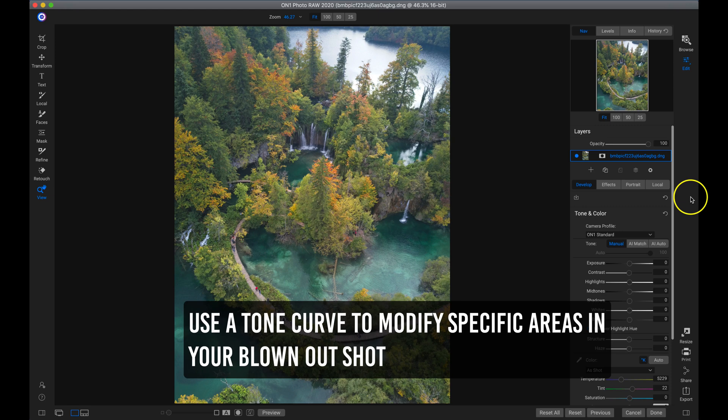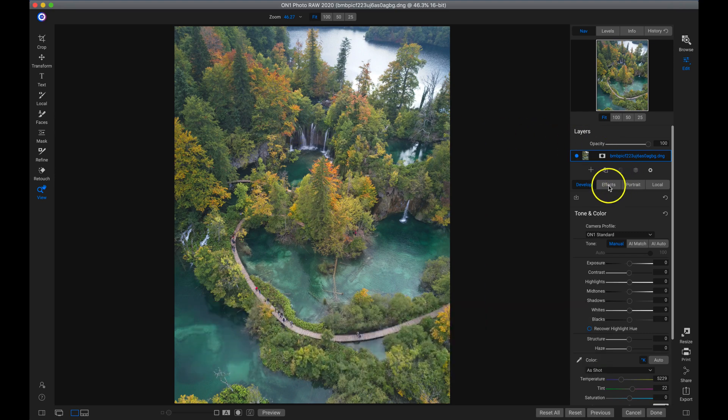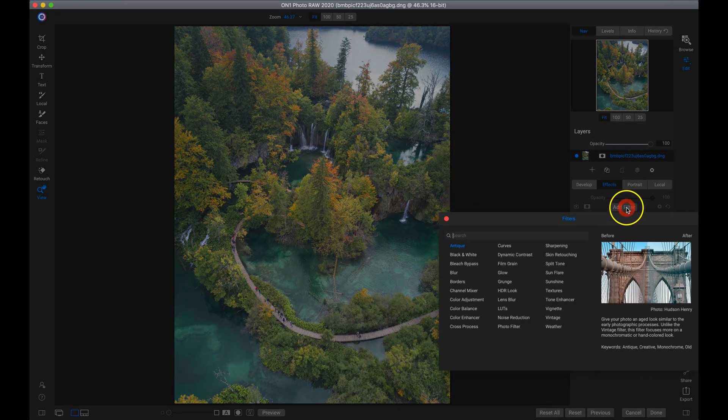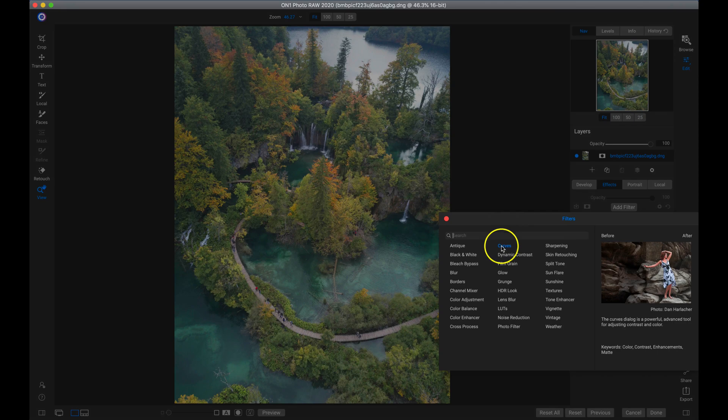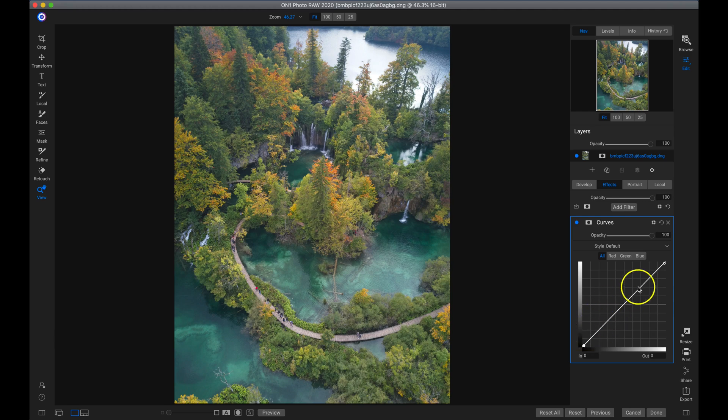My next tip for controlling bright spring photographs is to use the tone curve. With this photograph, we can see it's a little bit overexposed and we have some bright highlighted areas around it. So to fix that, we're going to go into our effects tab. We're going to add a filter and add the curves filter. And with this tone curve, we can modify specific tonalities in our shot simply by using this curve.